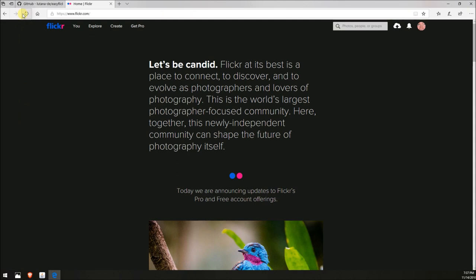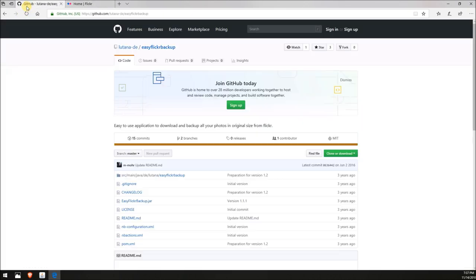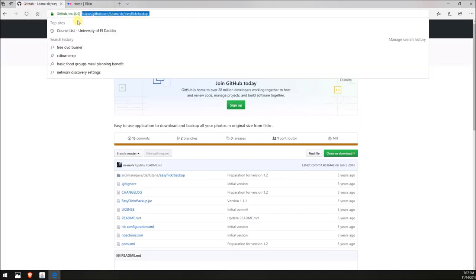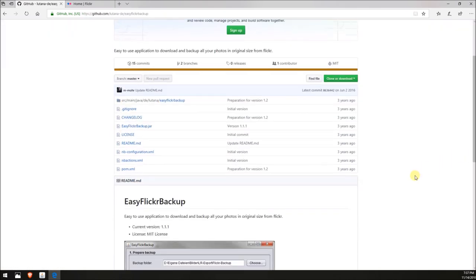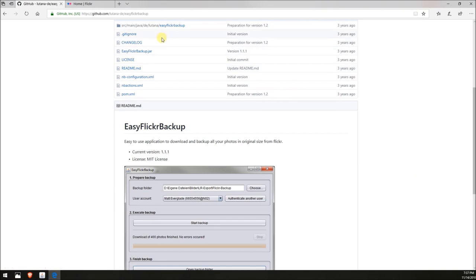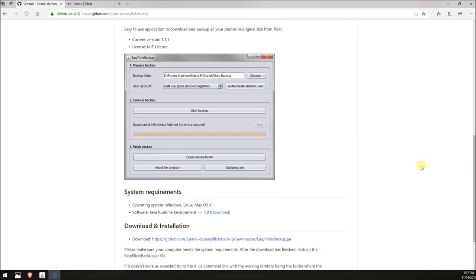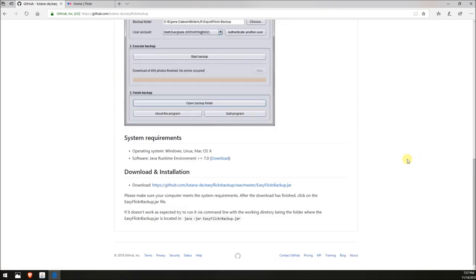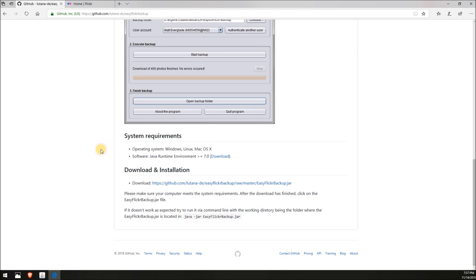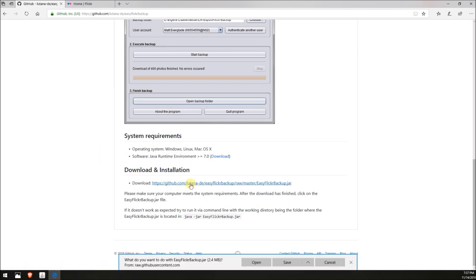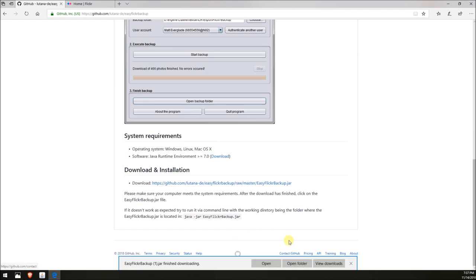The first thing we want to do is head over to GitHub, and I'll put this URL in the description below. Someone has written a very nice, easy app. When I first saw this I was a little scared, but actually it's really just one file—a Java file. It runs on Windows, Linux, or Mac, anything that has Java installed on the computer. All you really need to do is click here and download this single file and save it to your computer.